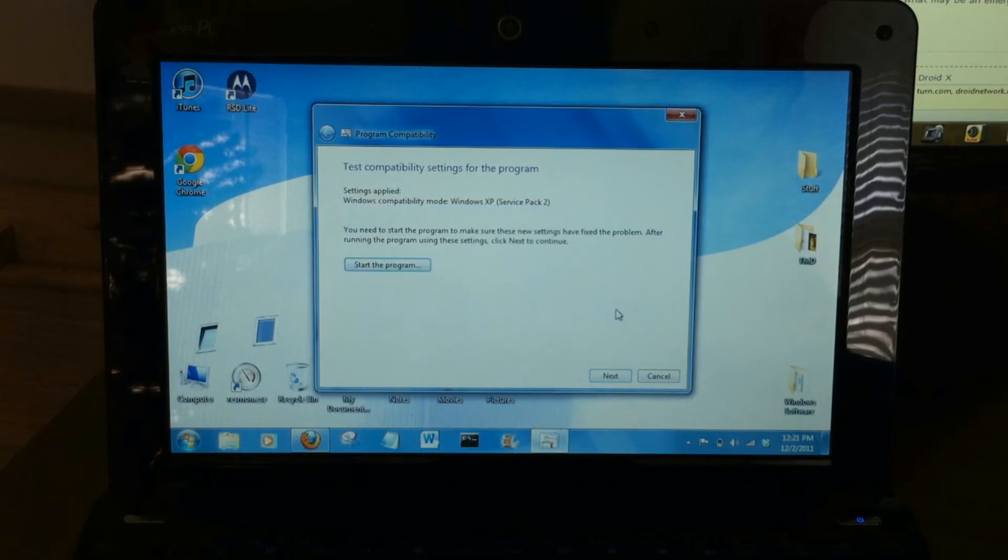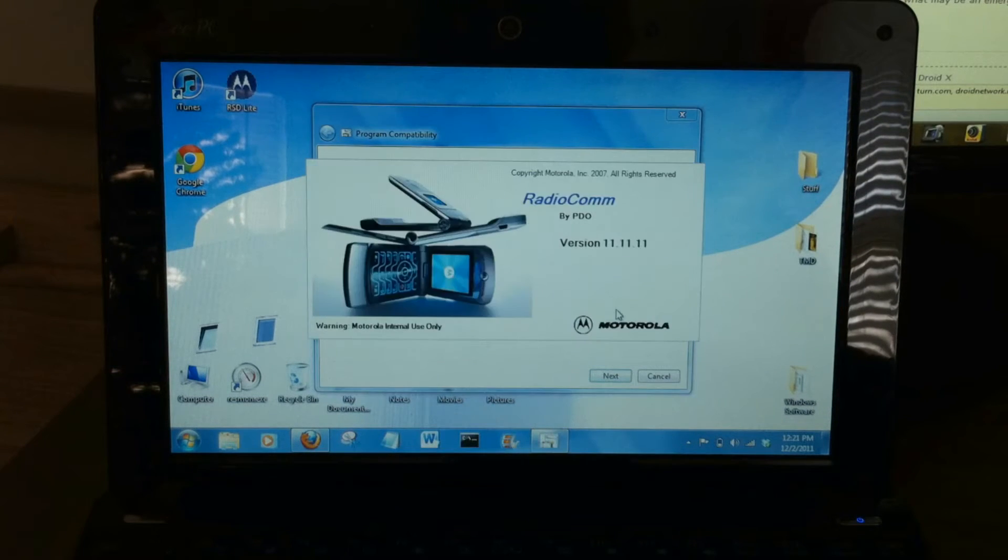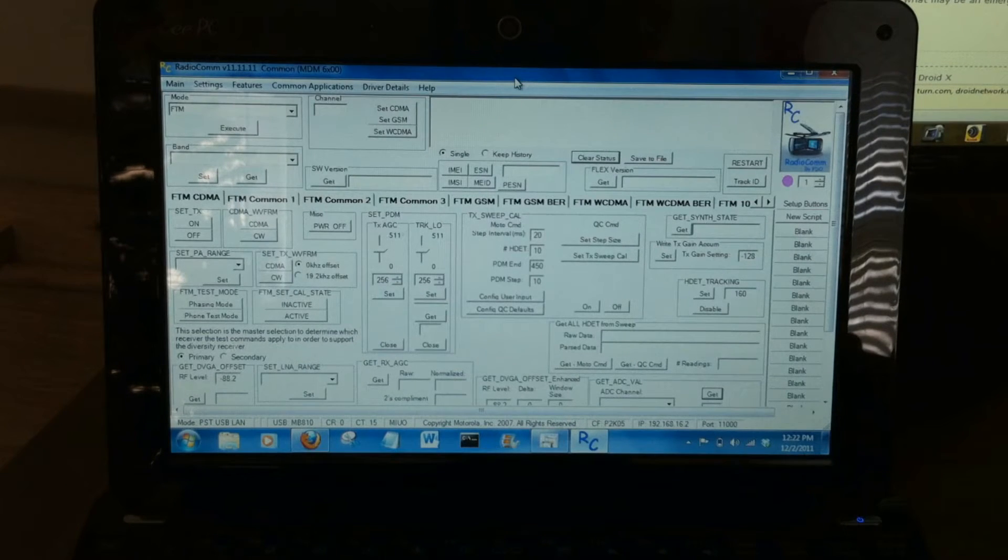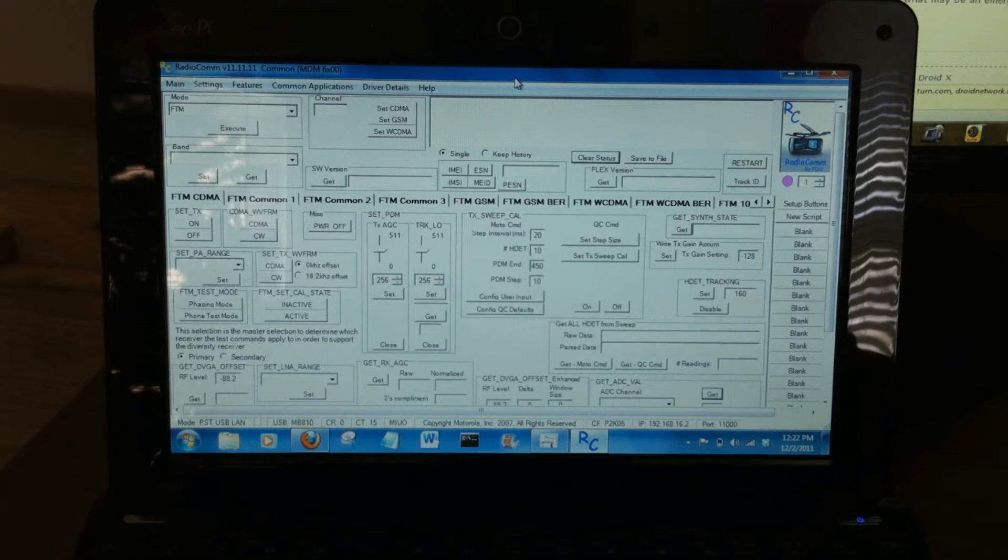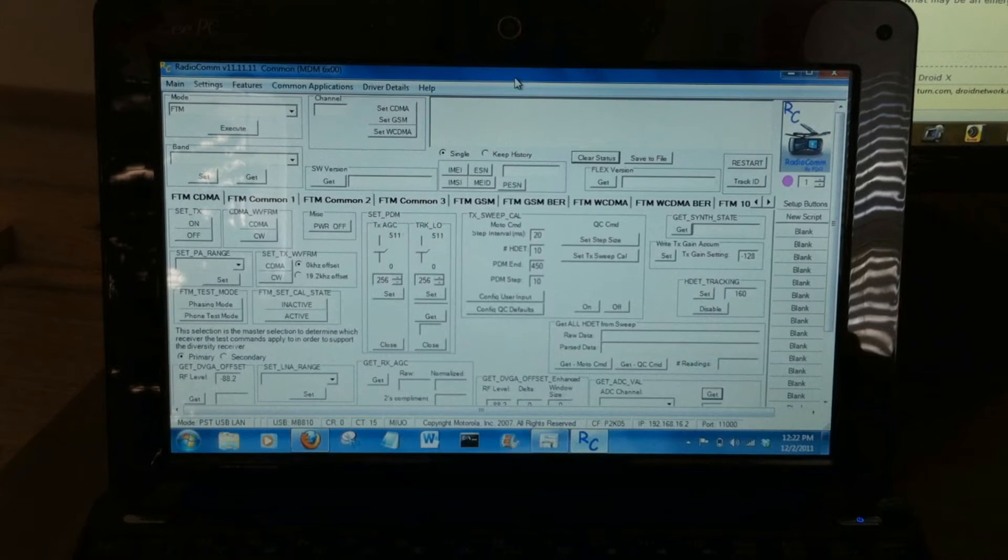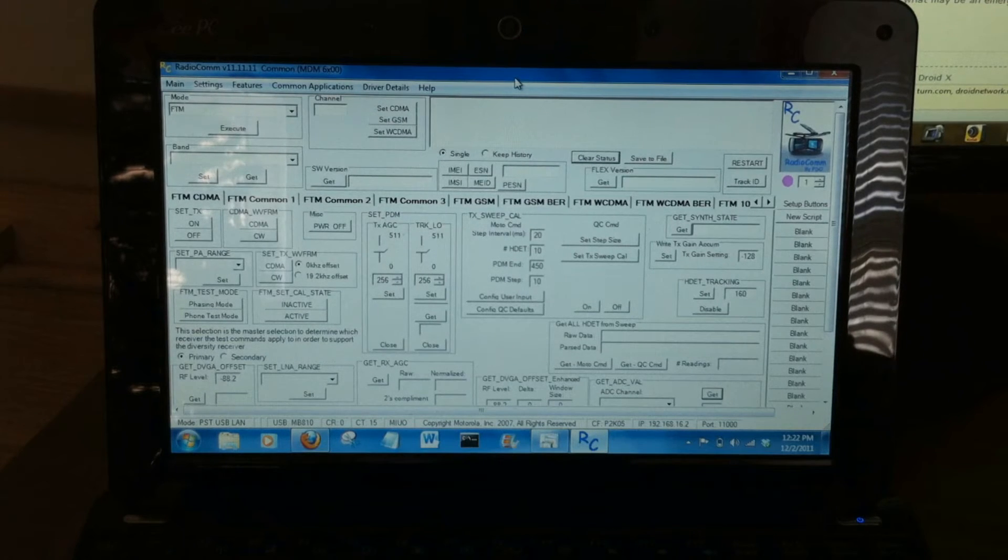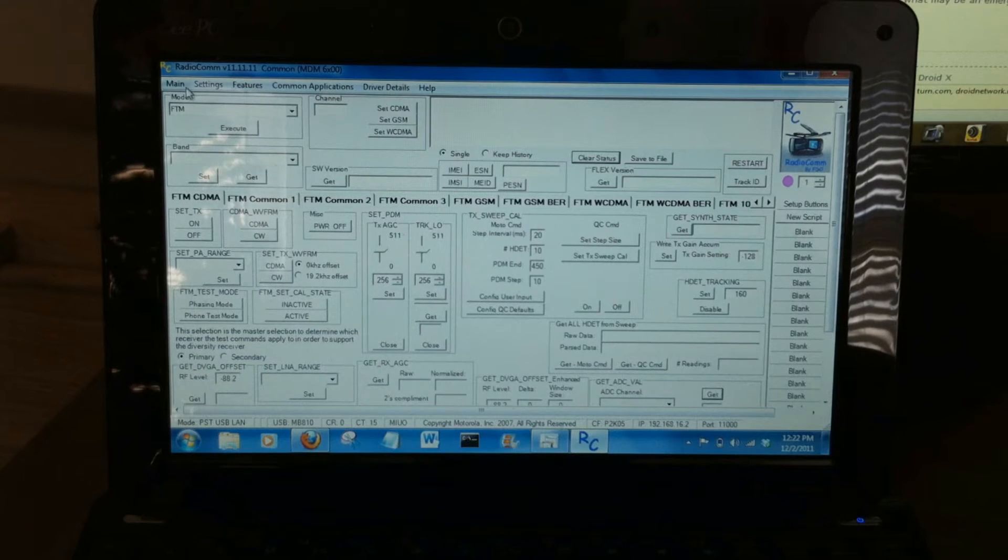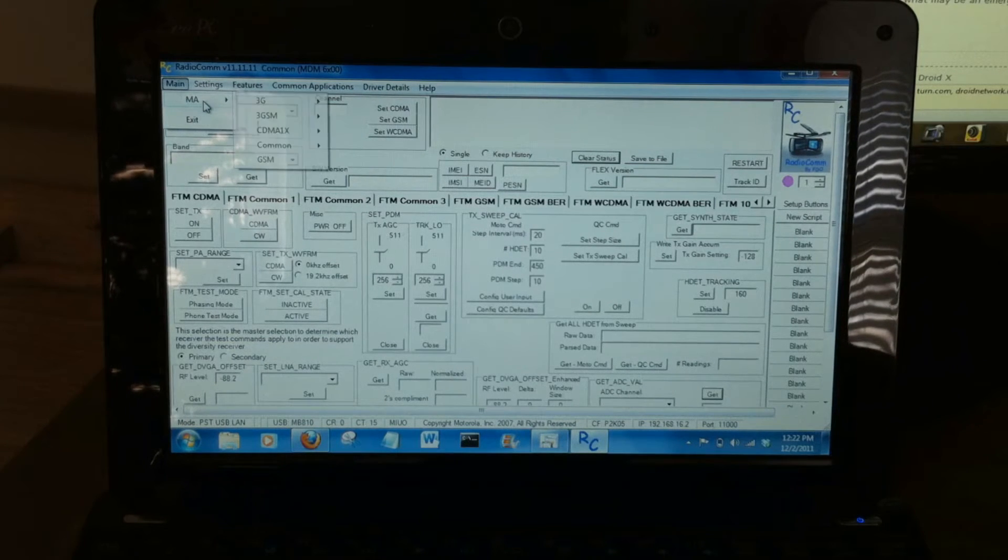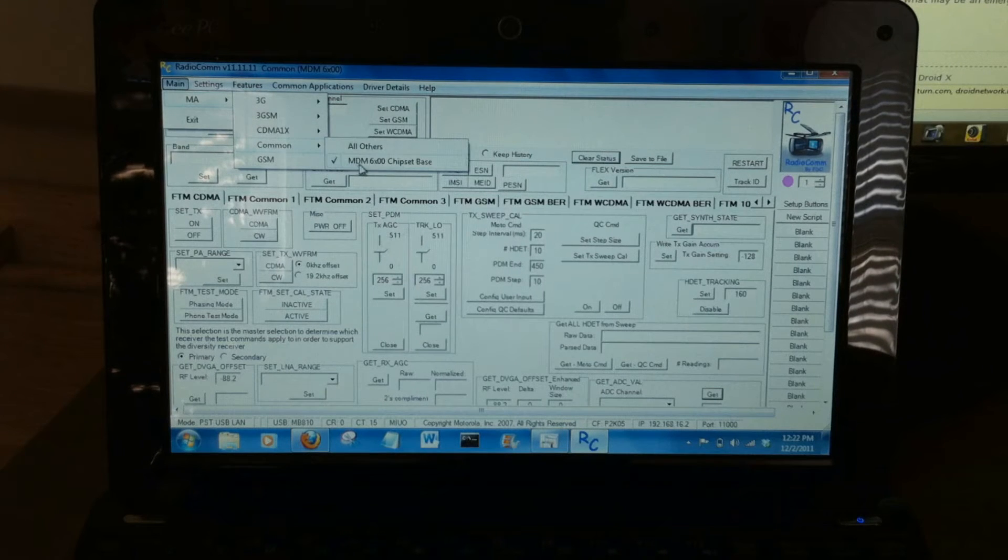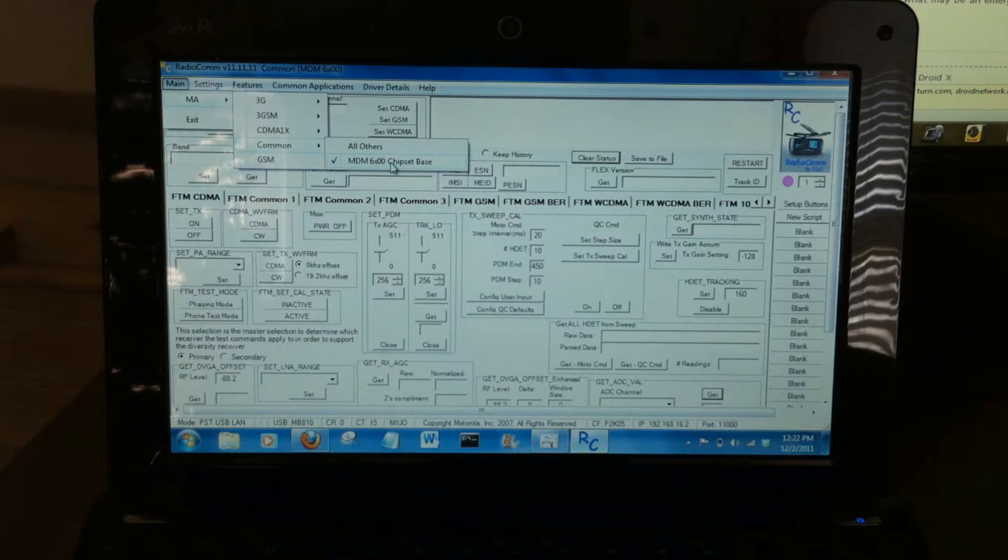We'll continue through that message. So this is the RadioCom software. It can be very dangerous to your phone. This can leave you with an irreversible brick device. So do not touch any buttons or click anything other than what you see here in the video. First we're going to go, select MA, Common, and select the MDM 6X00 chipset base.